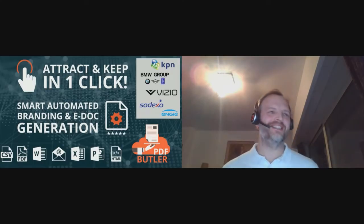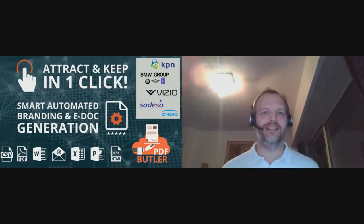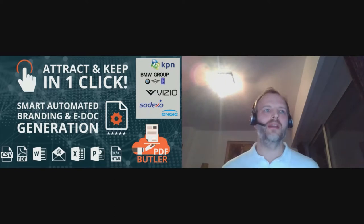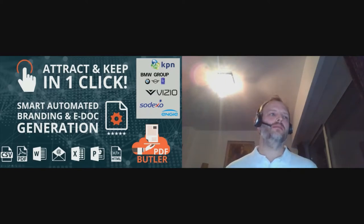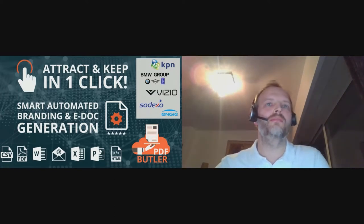I'm just going to start my session and hopefully I'm in the right place at the right time. My name is Igor Stauver. I'm the founder of PDF Butler.